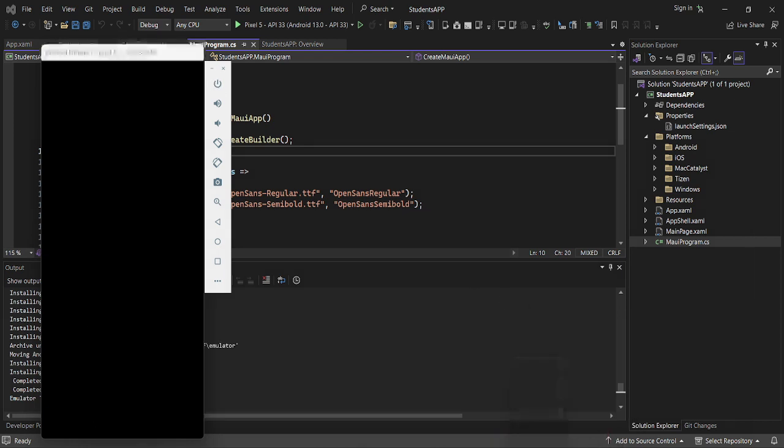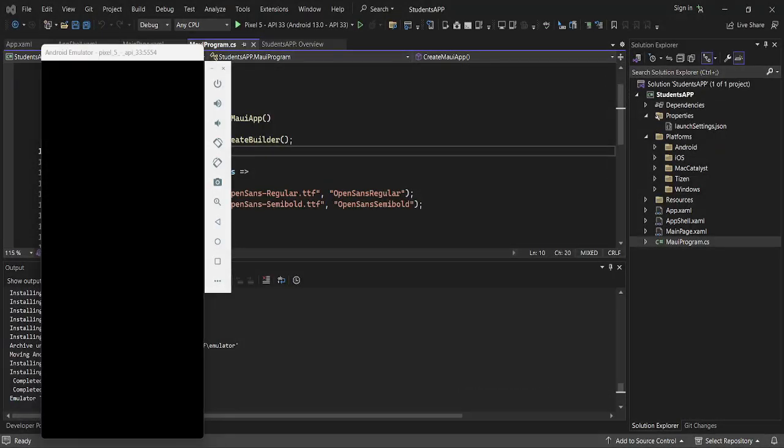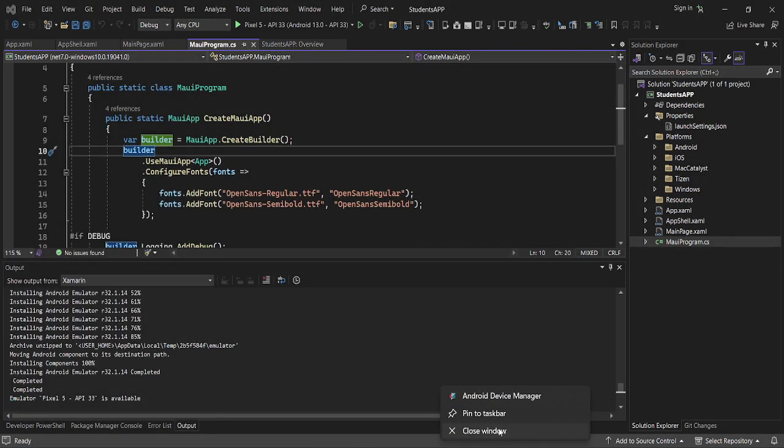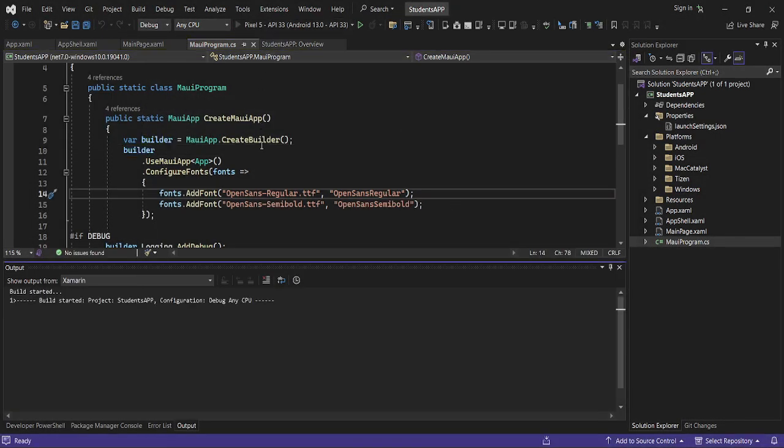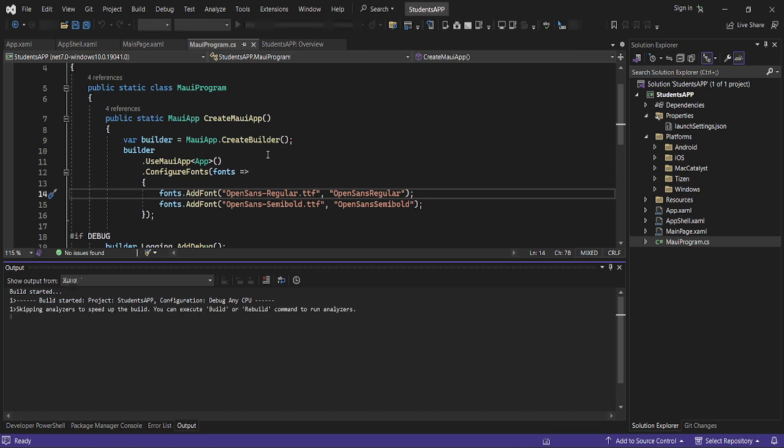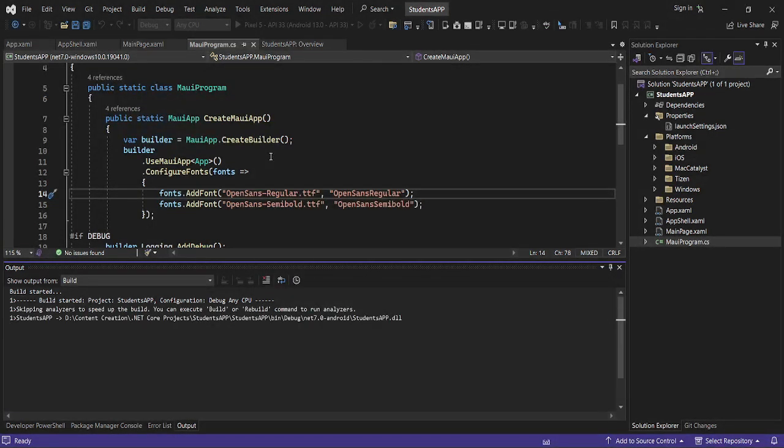Let me just stop this so that we can be able to launch our app now. Let's launch our app with the Android emulator.